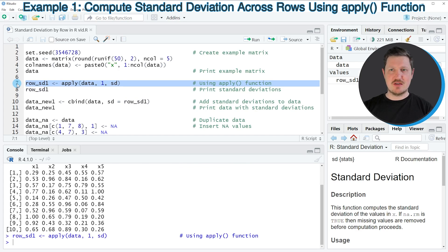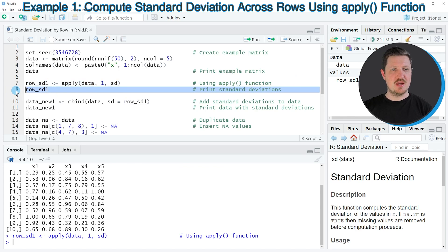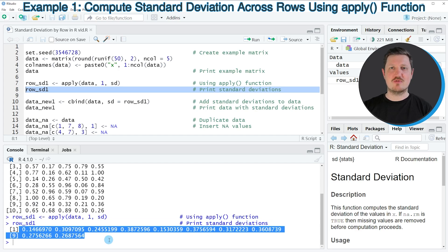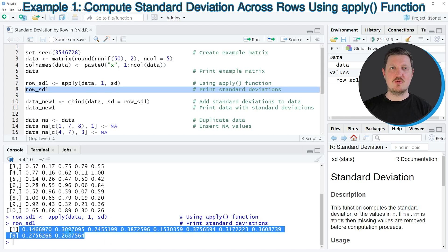If you run line 7 of the code, you can see that a new data object called row_SD1 is appearing at the top right. We can print this data object to the RStudio console by running line 8, and you can see that we have created a vector object containing 10 values. Each of these values corresponds to the standard deviation of one row in our matrix.